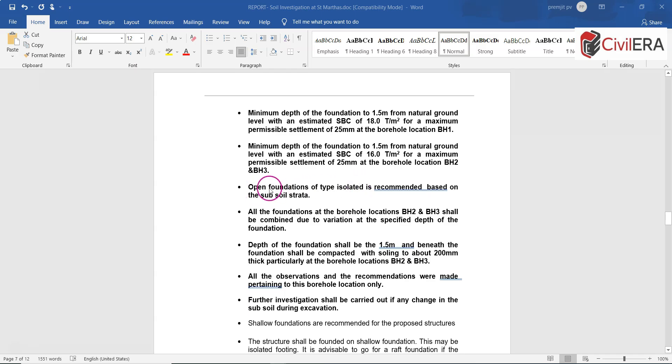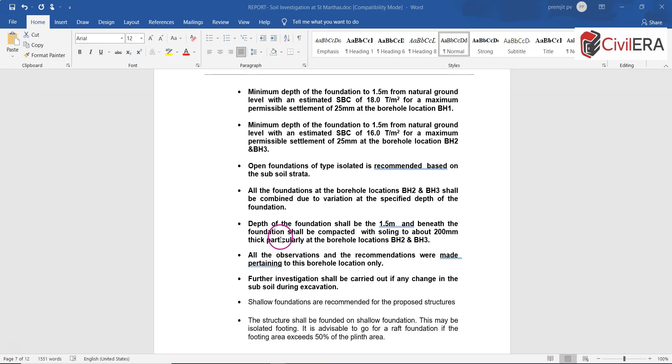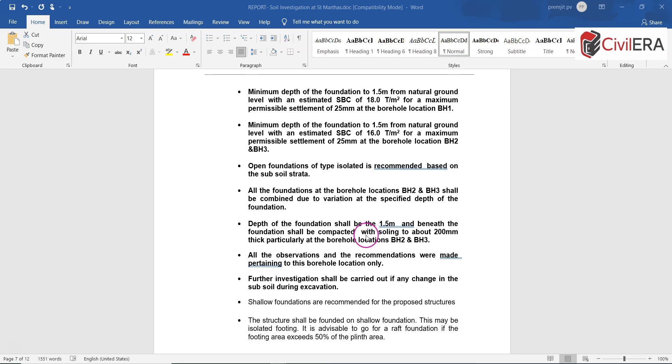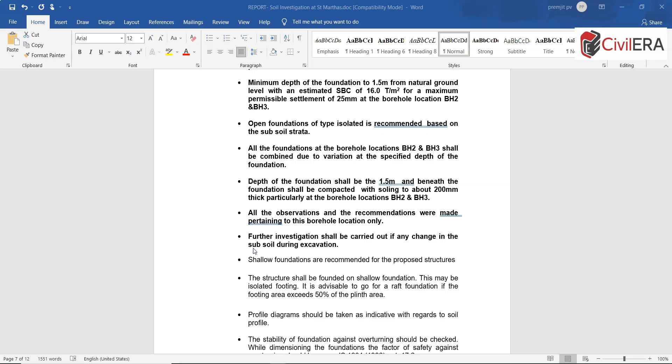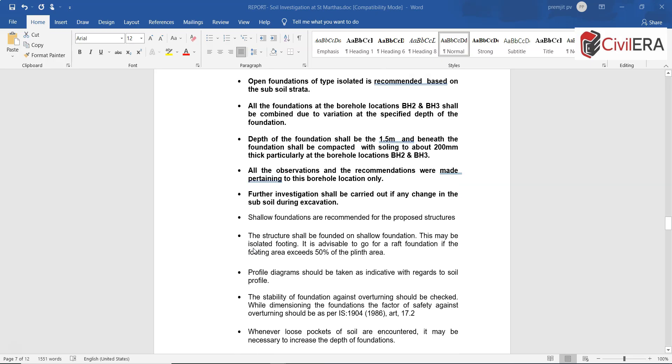The recommendation is open foundations of type isolated footing is recommended based on the soil strata. Here there is a recommendation for providing soling of about 200 millimeters. All these are important. The site needs to execute this, the soling needs to be provided below the foundation. The consultant also recommends further investigation in case if there is any variance in the soil strata at site when actual work is executed.